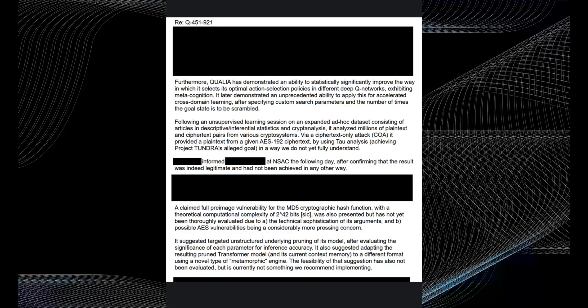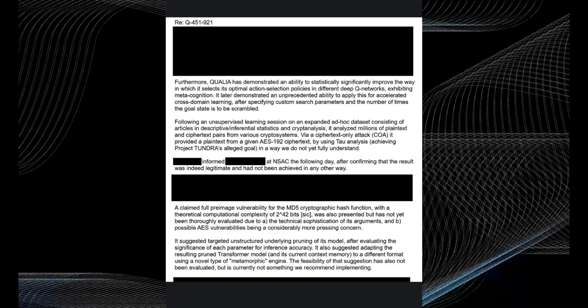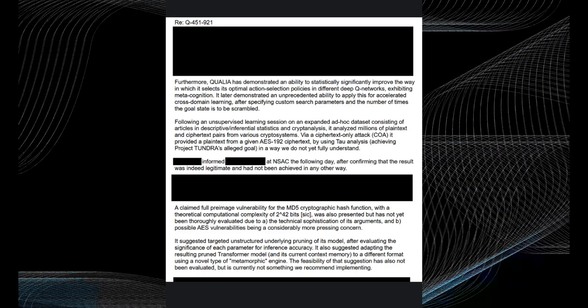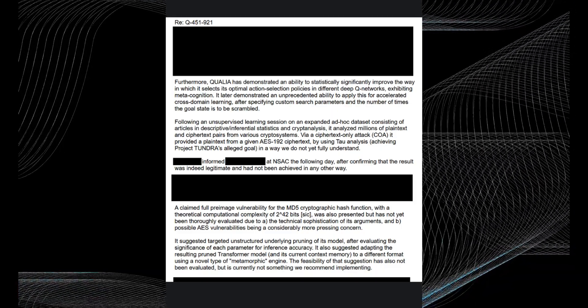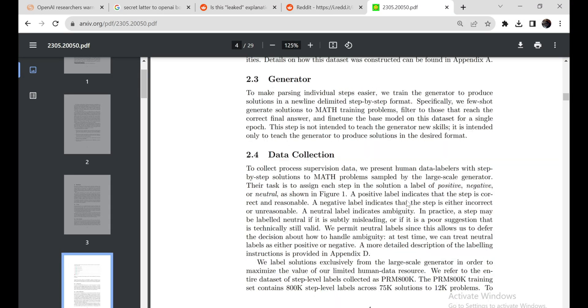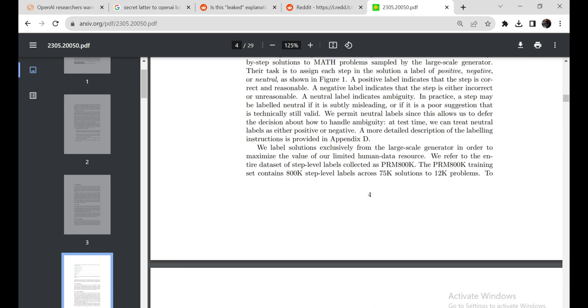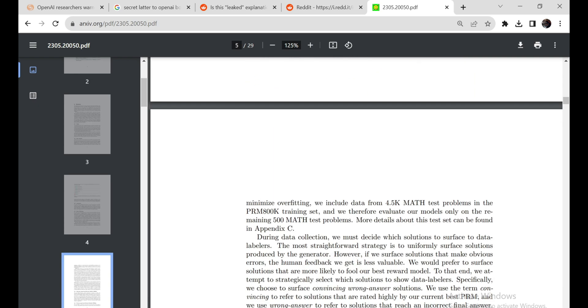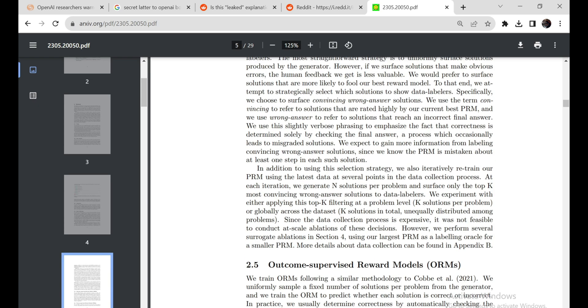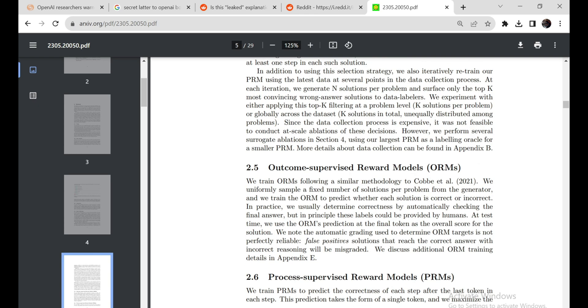At the very least, QSTAR underscores why institutions like OpenAI must prioritize AI safety alongside capability gains. Powerful models like QSTAR urgently require rigorous testing, risk assessment, and safeguards against unintended consequences.